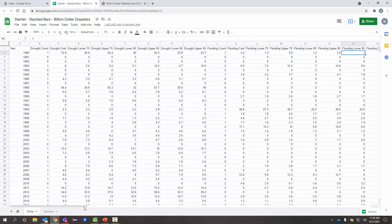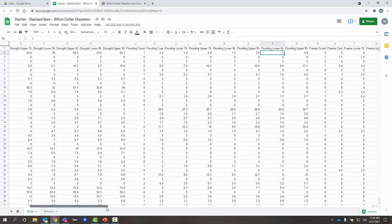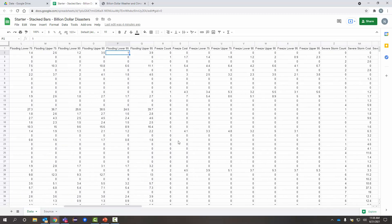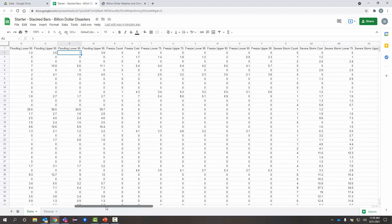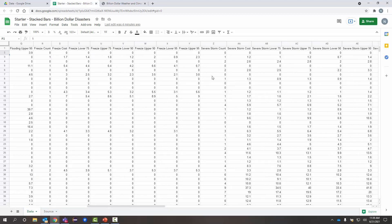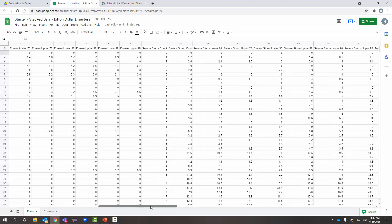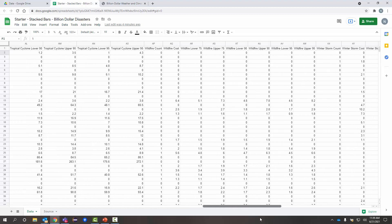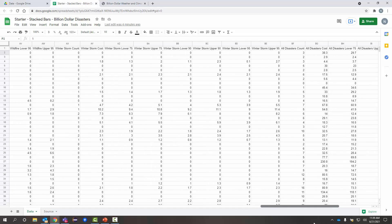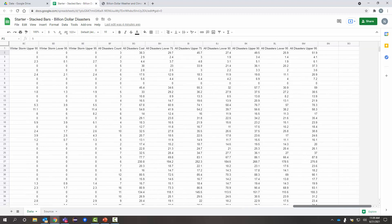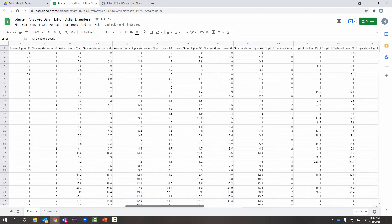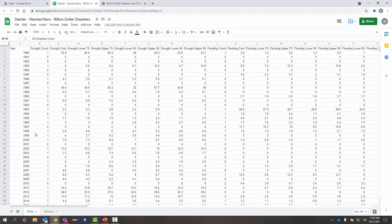And as I scroll to the right, lots more columns for freezing events, severe storm events, and so forth, going all the way out. Now, down here at the very end, they also have some columns for all disasters. So, not categorized by disaster type, but just all aggregated together. So, we've got all those columns to work with.